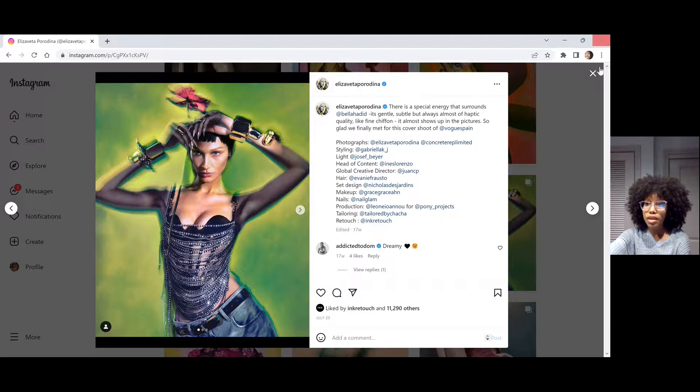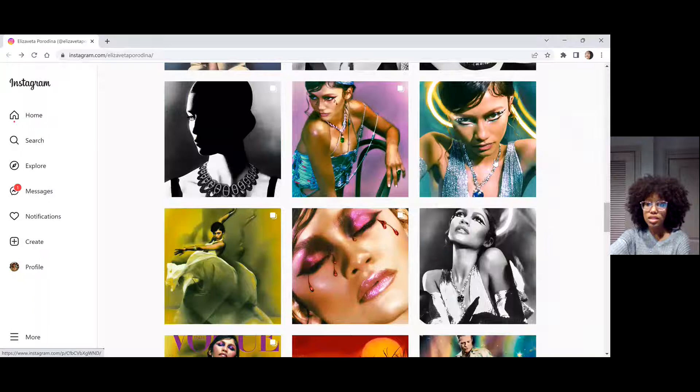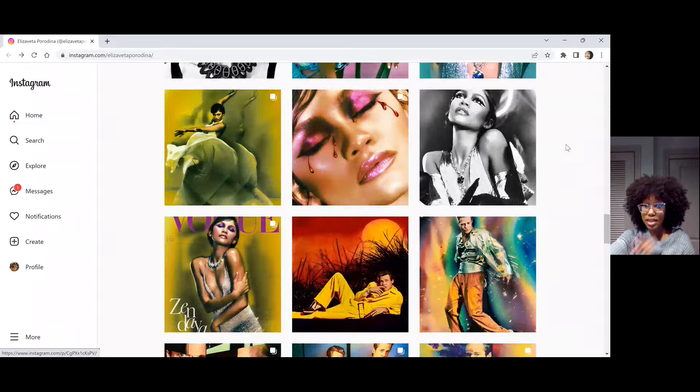And if we continue scrolling, you see Zendaya here, which I made a WordPress post about on my website. It's one of the posts in the menu, so definitely go and check that out.